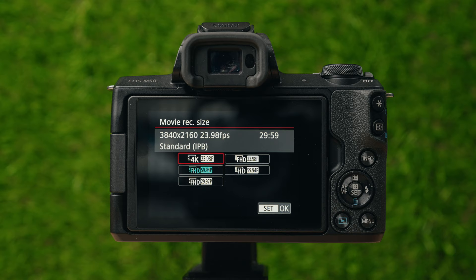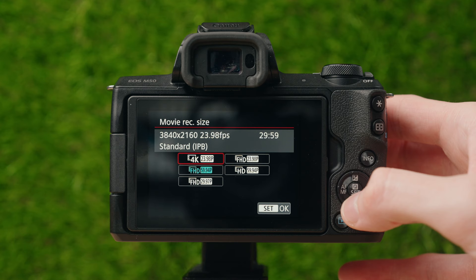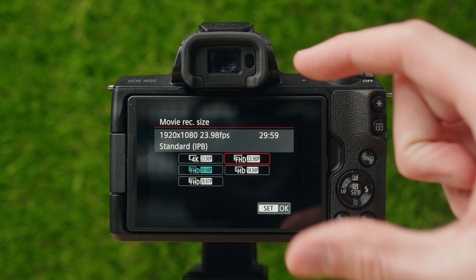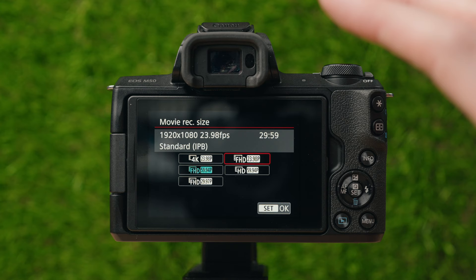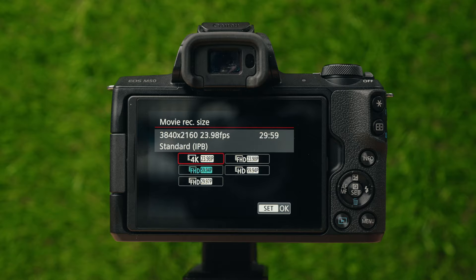However, 4K 24fps mode crops into the sensor an extra 1.7 times. So whatever it looks like in full HD mode, you essentially zoom in 1.7 times on that for 4K. It's the same in photo mode — switching to 4K just zooms in on the image 1.7 times. That said, it's still the highest quality option if you want 4K video.